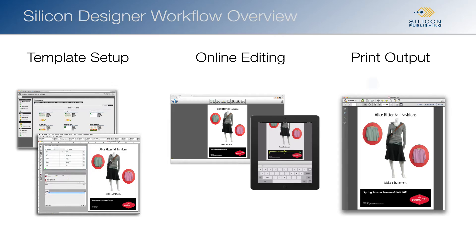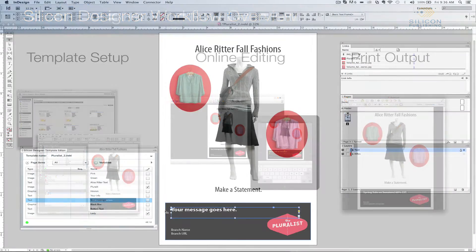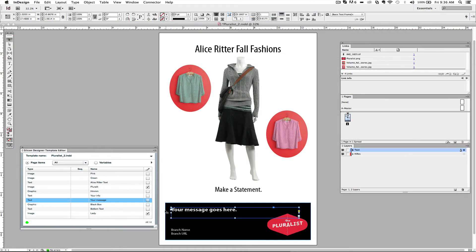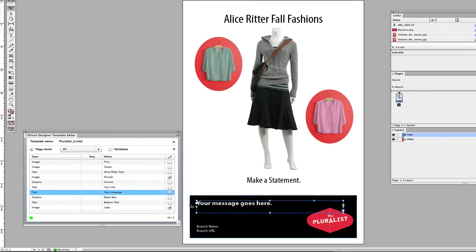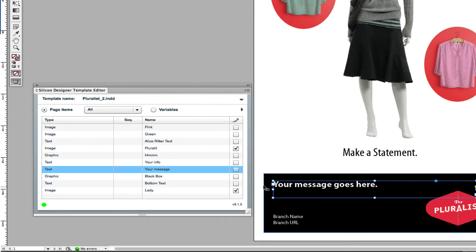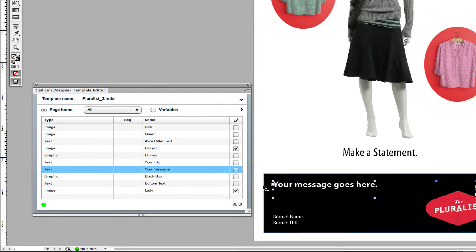First, setting up document templates. We do this in Adobe InDesign. The Silicon Designer template editor lets you define how users are going to edit online. In the course of setup, you say which document objects are editable.